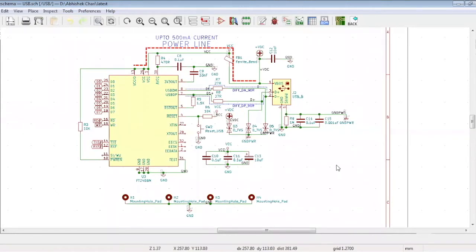Okay, in our previous tutorial, we demonstrated how to create a netlist and how to import it to the board file. Let's assume that this is the circuit we are working on.